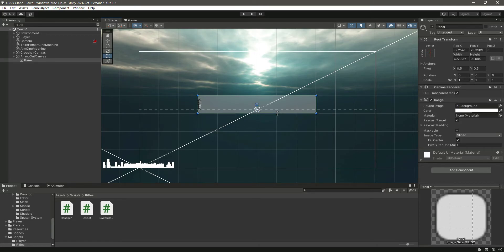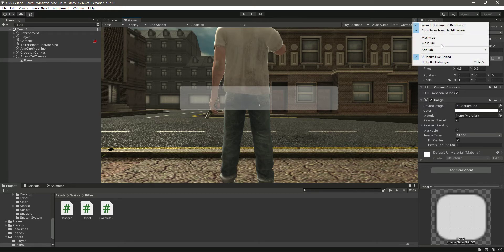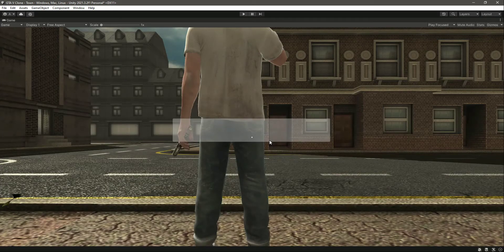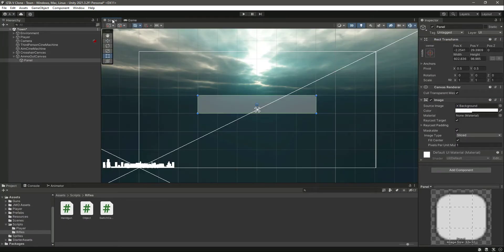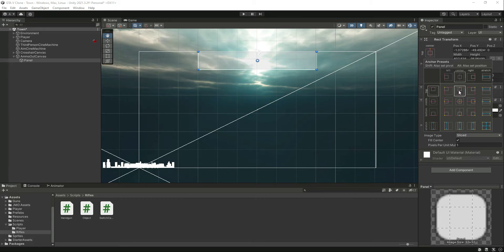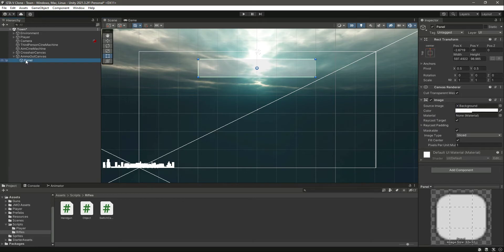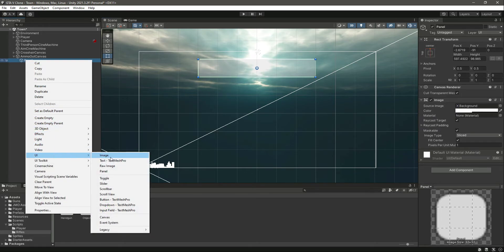We can resize this a little bit more. Here is the panel — let's maximize it. Now we can simply move this to the top center and move it right here. Now inside this panel let's create a UI legacy text.